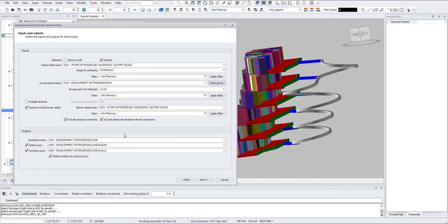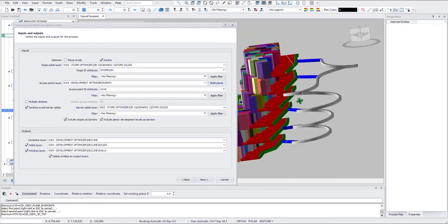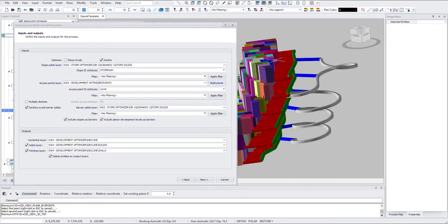And you can define barrier layers. In this case I'm using stope solids as my barrier. Do not cross the stopes. And you can define the output layer similarly.